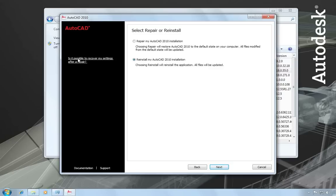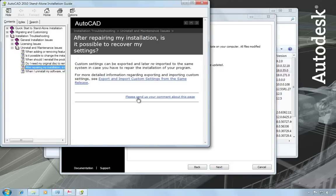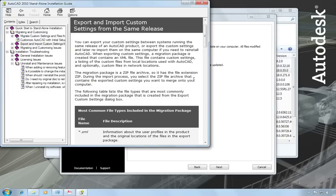For more information on that, you can choose the link in the sidebar. And then this little help topic gives you more information on the process of exporting and importing custom settings within the same release.